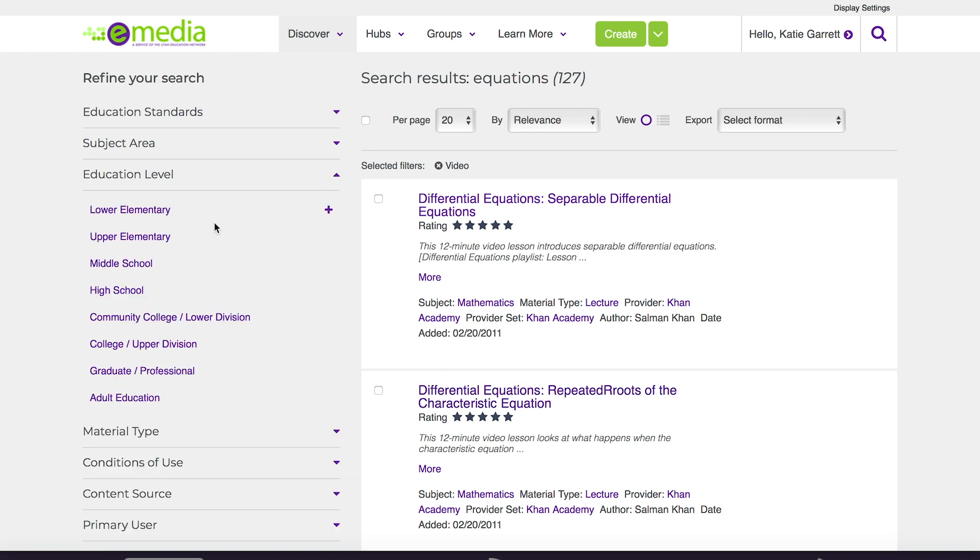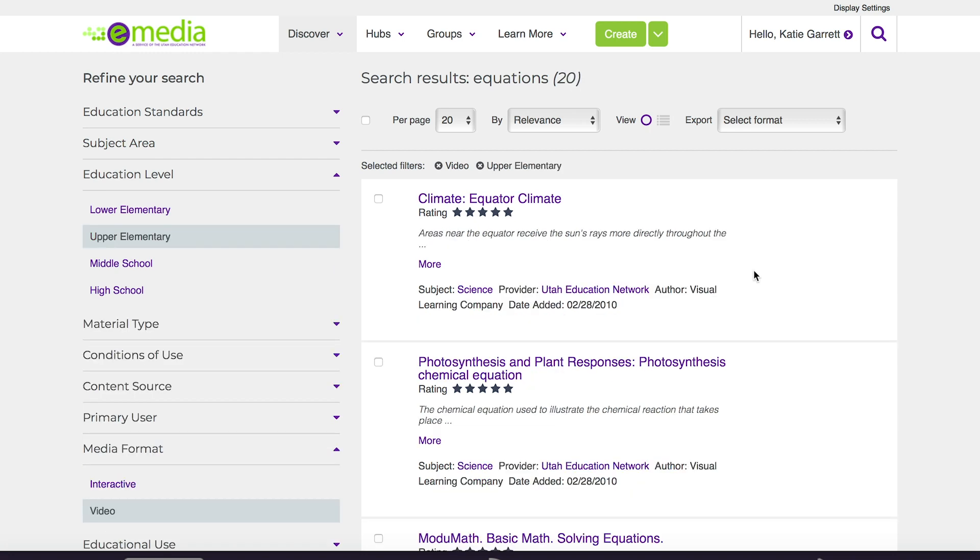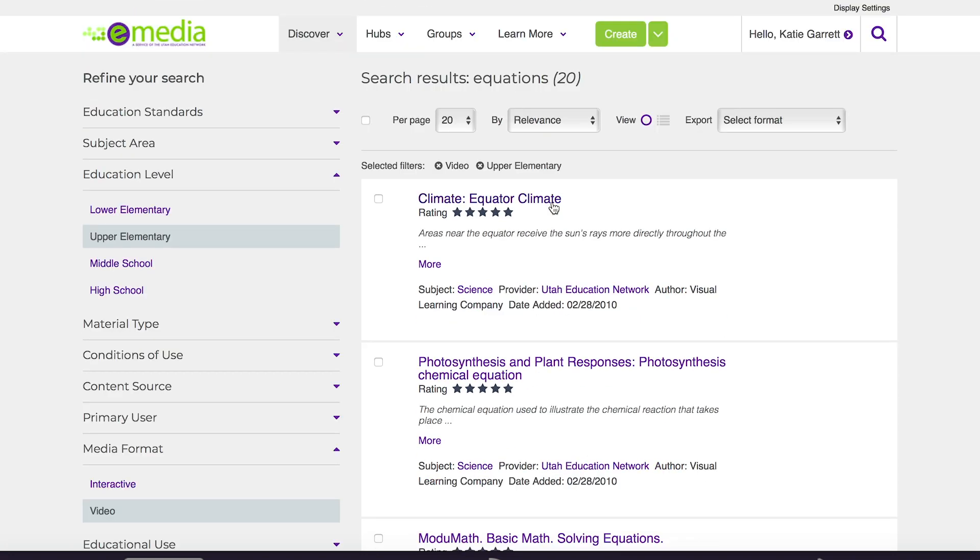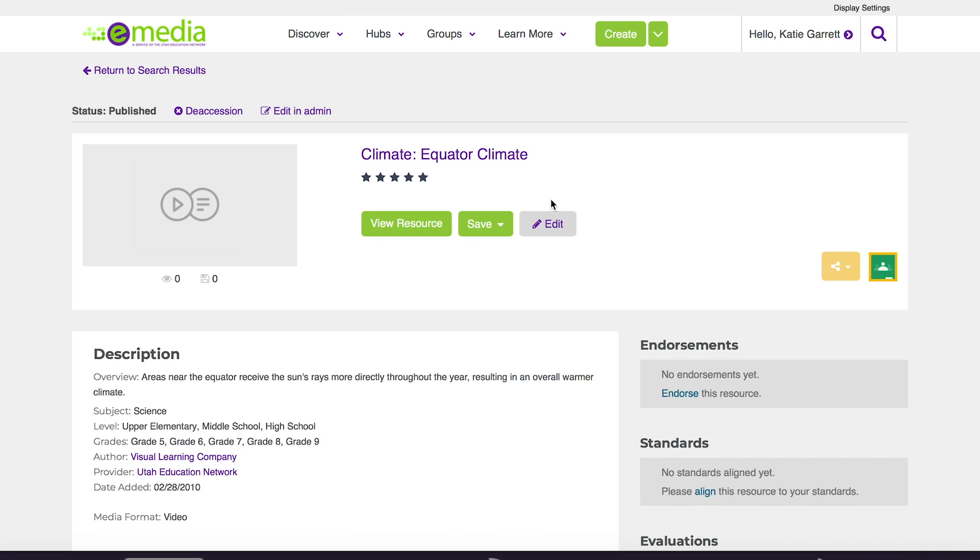I could change the education level and really get at what I'm trying to find. To see more about the resource I can click the title here.